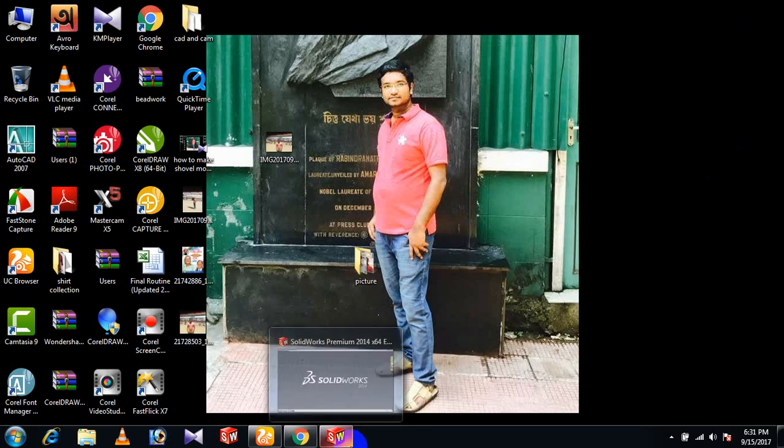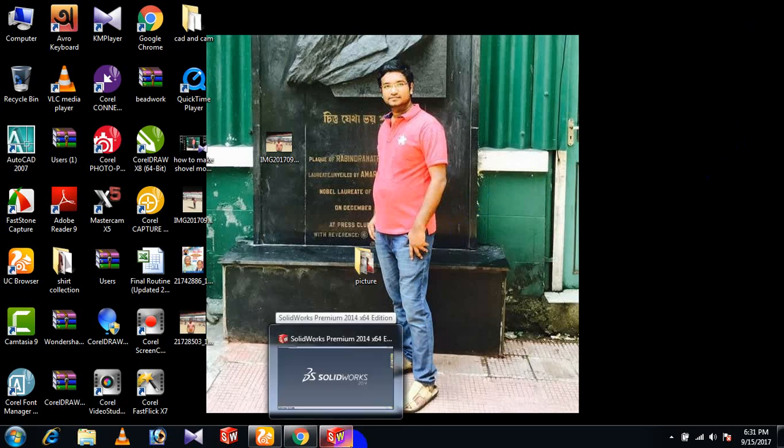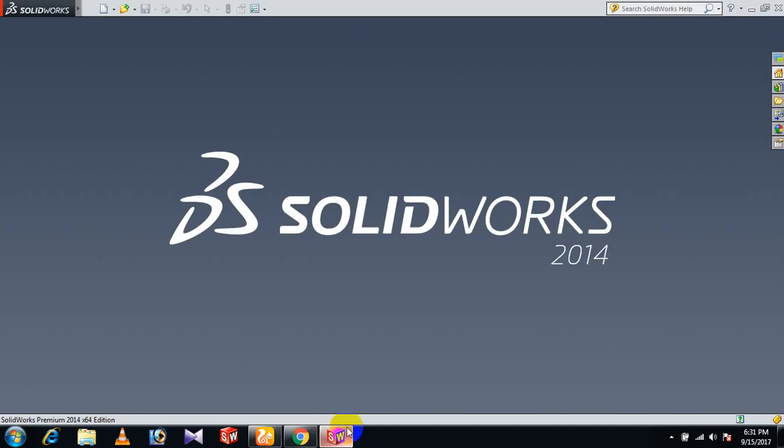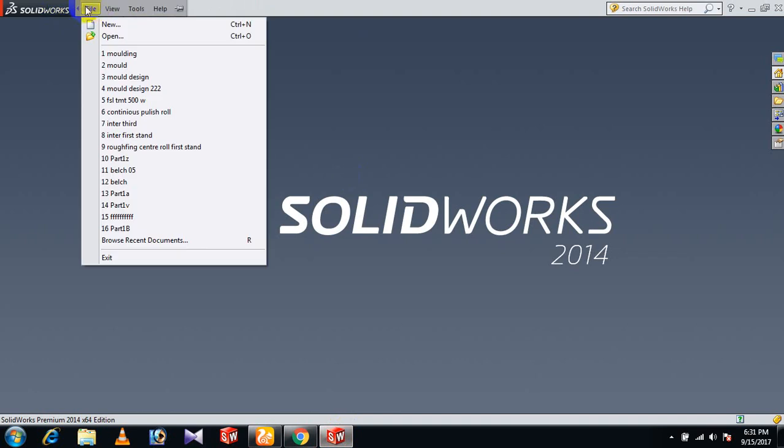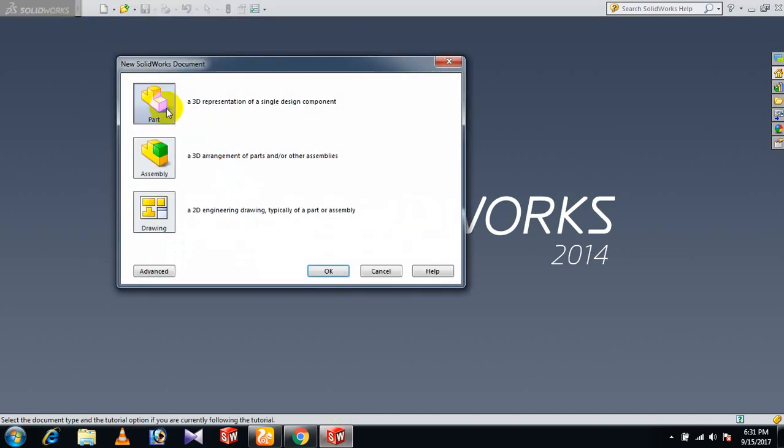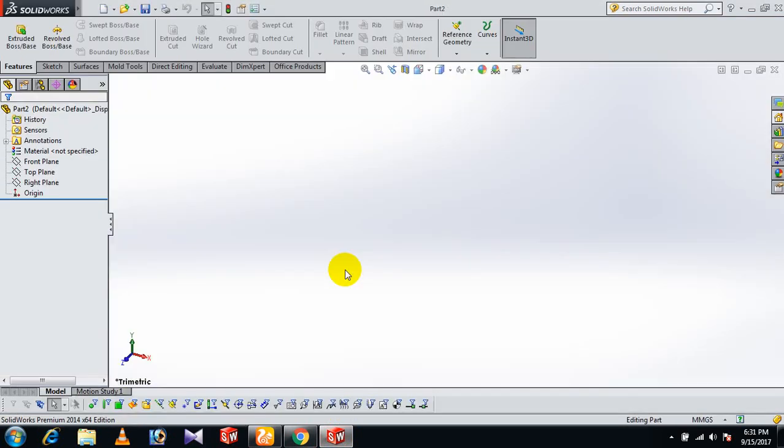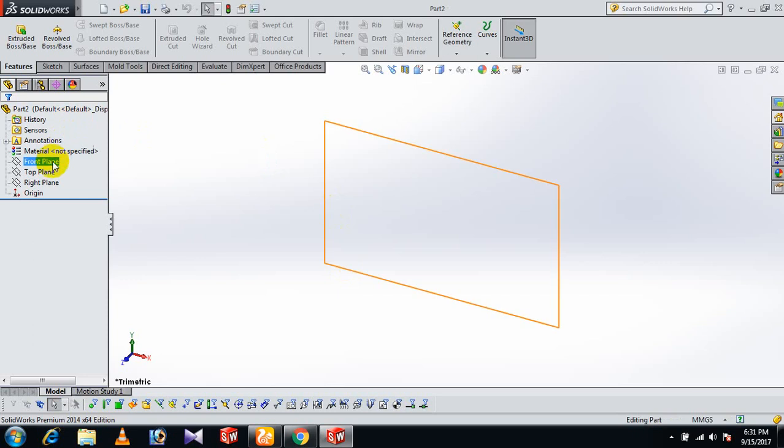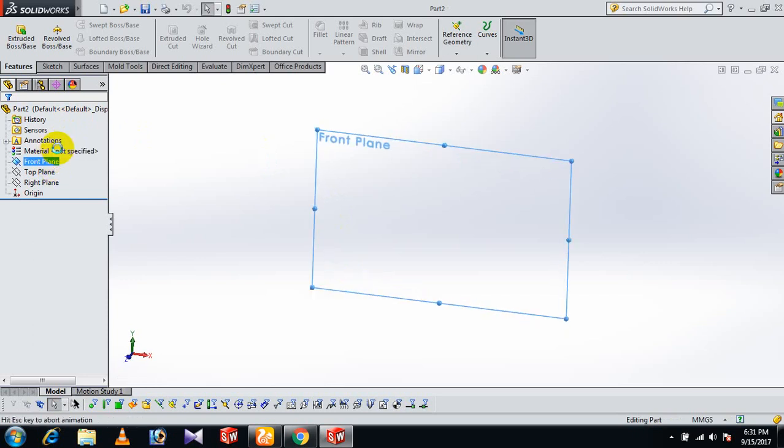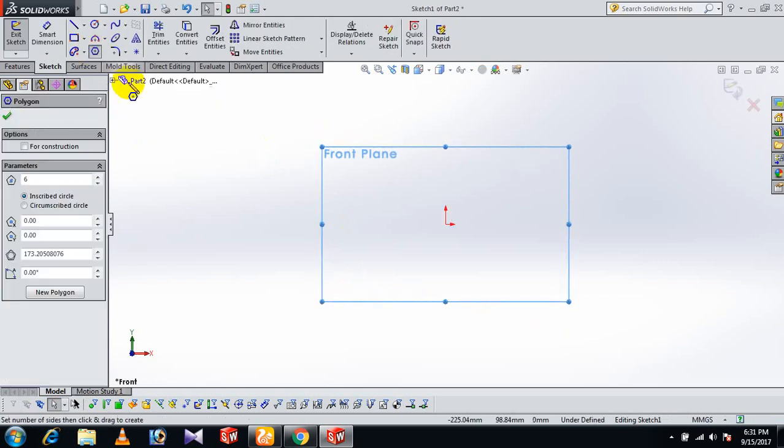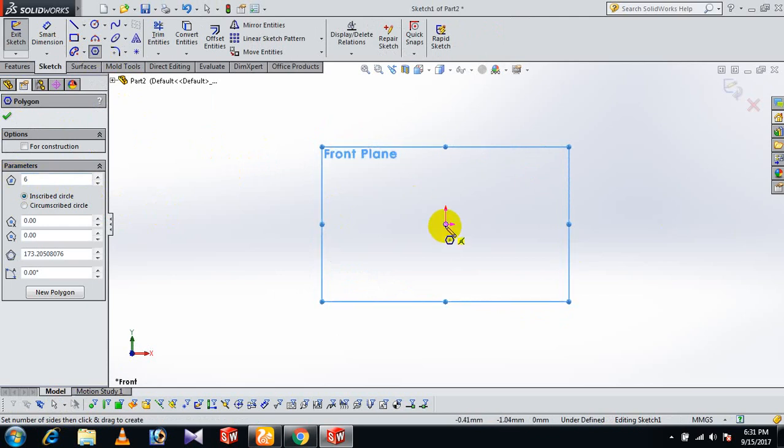How to make a brass bolt in SolidWorks. First, open the SolidWorks software, then go to File and New Part. Now go to Front Plane and Sketch. Select Polygon - we'll create a six-sided hexagonal polygon.